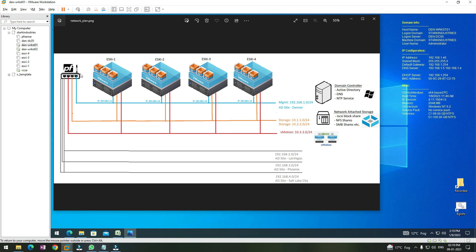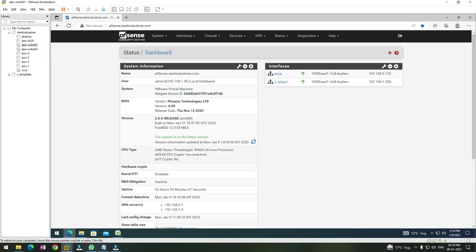This PFSense firewall — in order to add these networks so that routing can happen between the management and the storage networks, we need to configure the PFSense firewall to have two network adapters for the storage networks and then create rules so that traffic can go from the management to the storage network. So in order to achieve that, we need to first log on to our PFSense firewall.